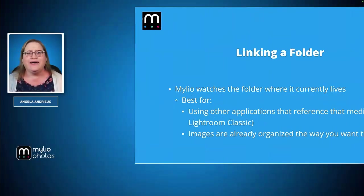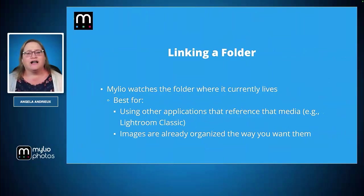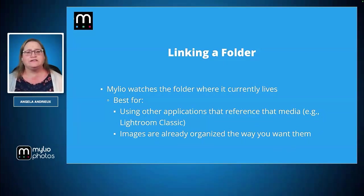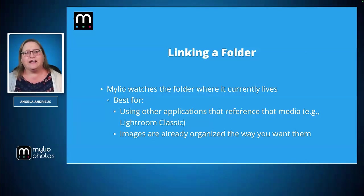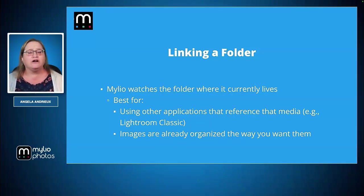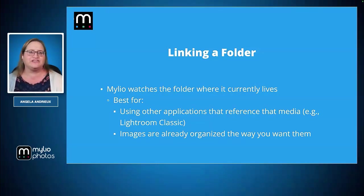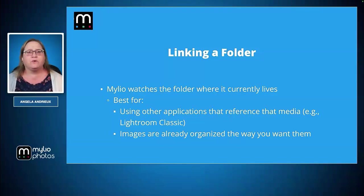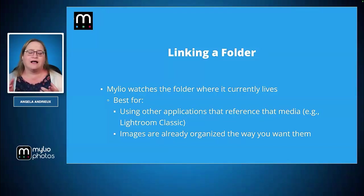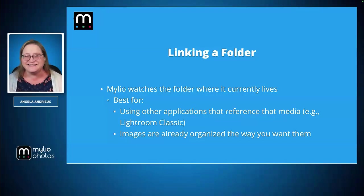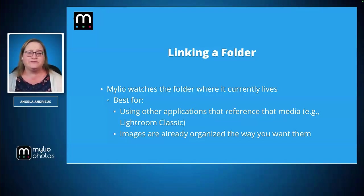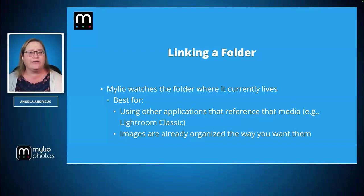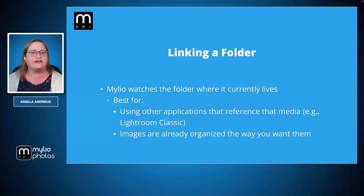Let's talk about linking a folder. This is adding a folder to MyLeo that MyLeo is not currently watching. We want to tell it to watch a new location. This is best if you want to have a low commitment experience with MyLeo. If you're just testing the waters, you don't want to move anything around on your computer just yet. Linking is a good way to do that because it leaves things where they're located and tells MyLeo to watch that new location.